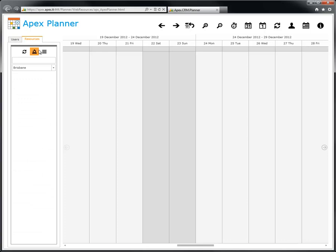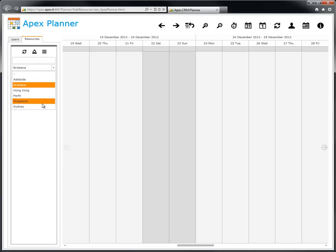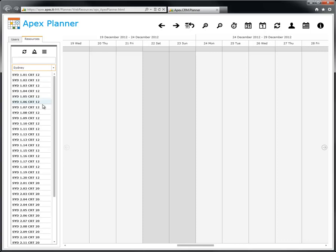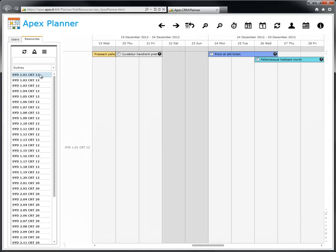In addition to the users, you can also plan the resources of your organization. The filters shown in the drop-down list of the sites of the resources. Select a resource to view its related appointments.